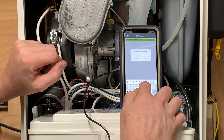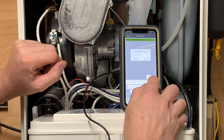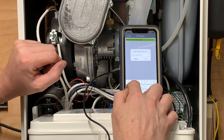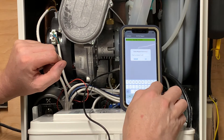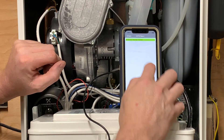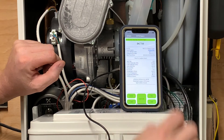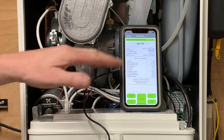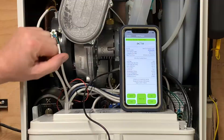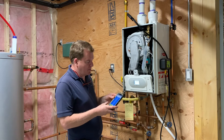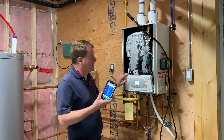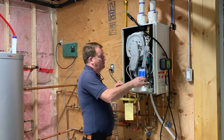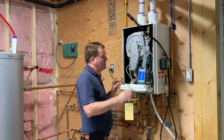No more clunky dials, complicated menus, or limited displays when performing combustion analysis with the TPI DC-710 flue gas analyzer. Just complete control in the palm of your hand. Immediate live results direct to your smartphone or tablet.